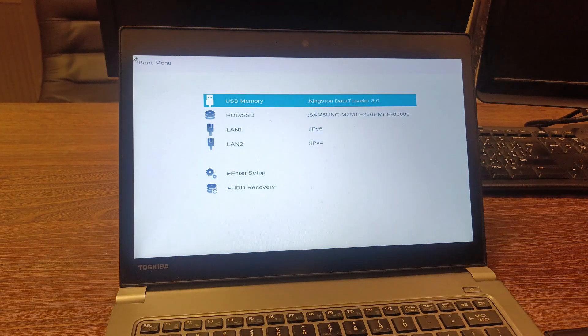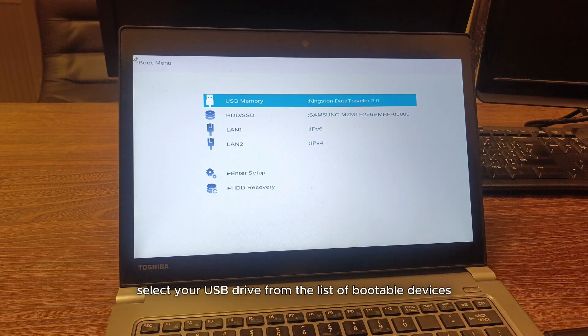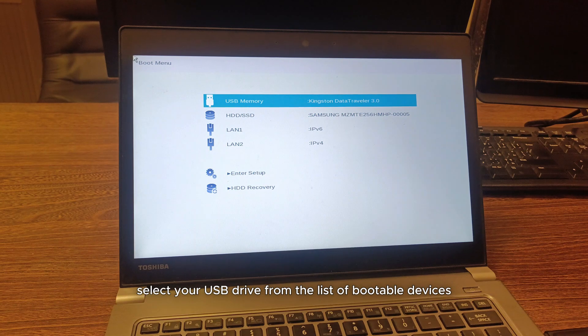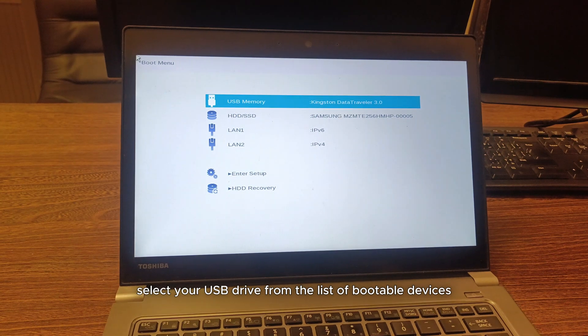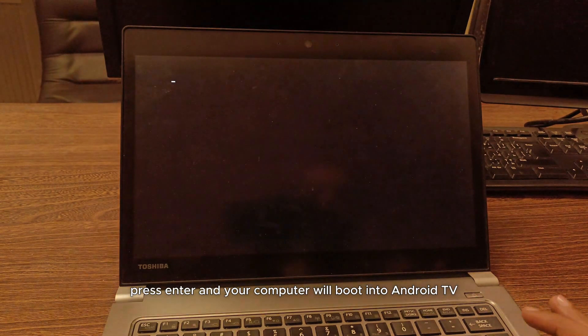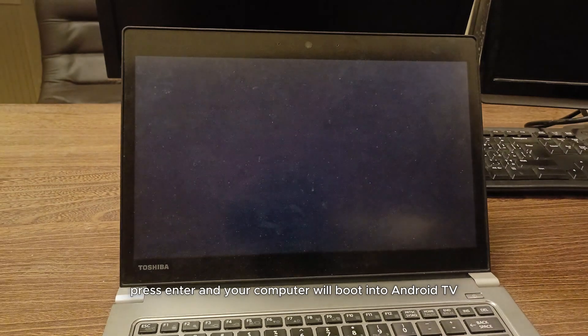In the boot menu, select your USB drive from the list of bootable devices. Press enter and your computer will boot into Android TV.